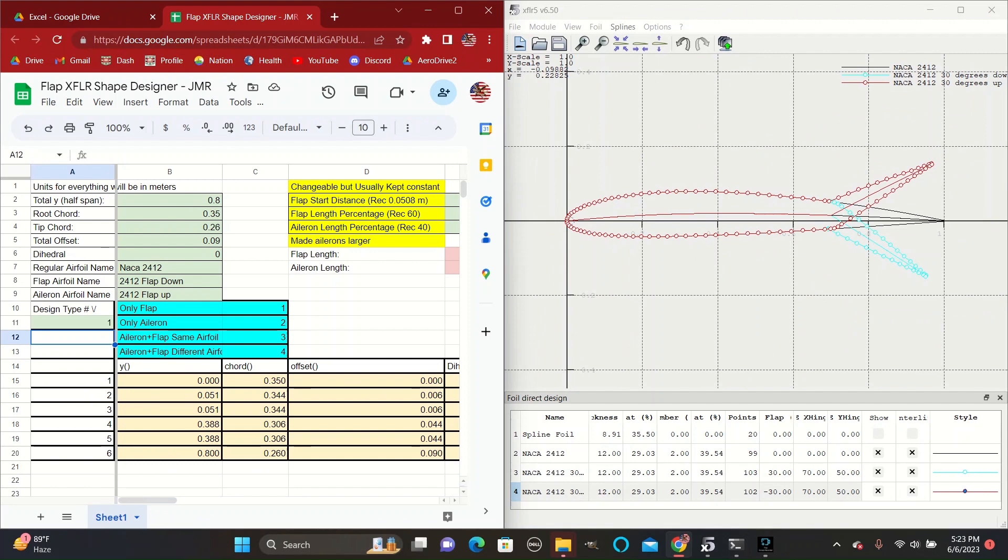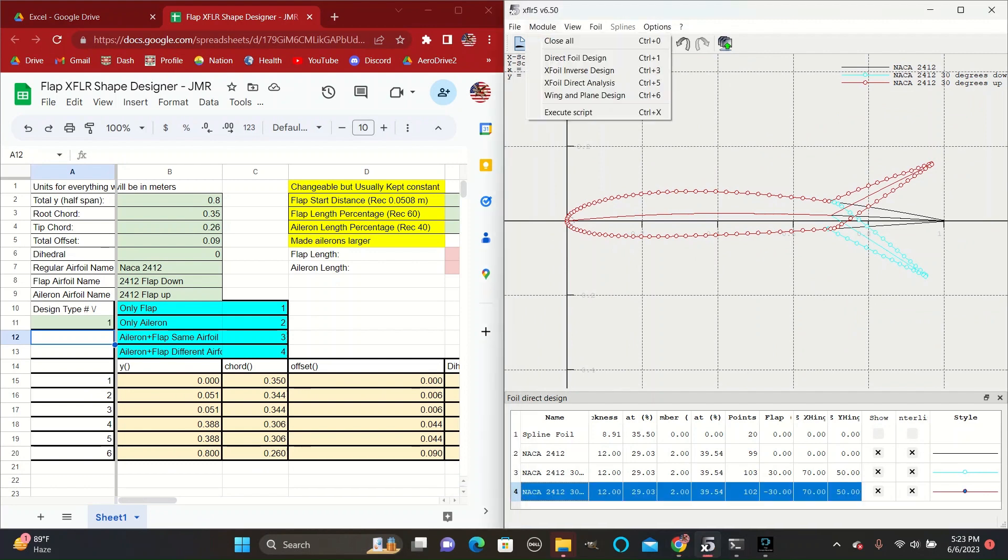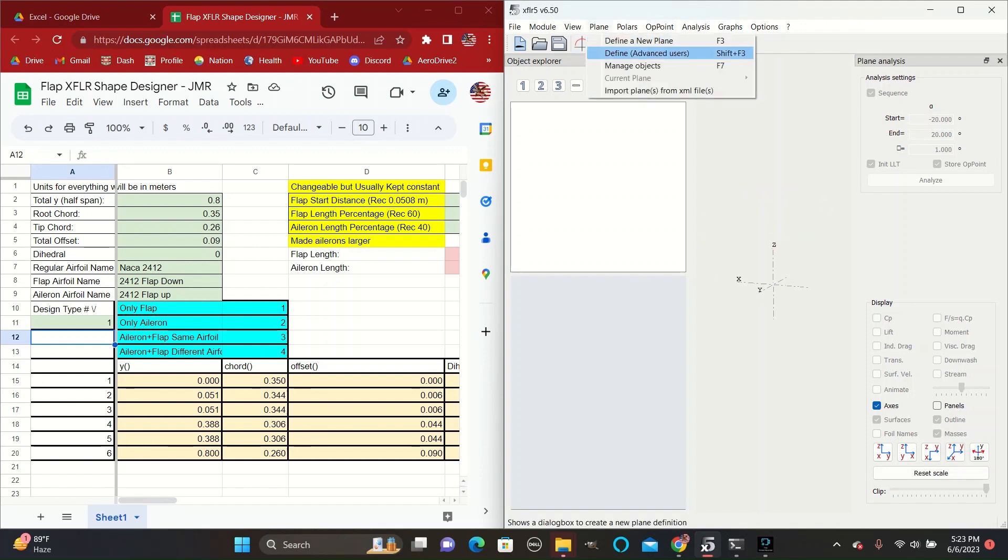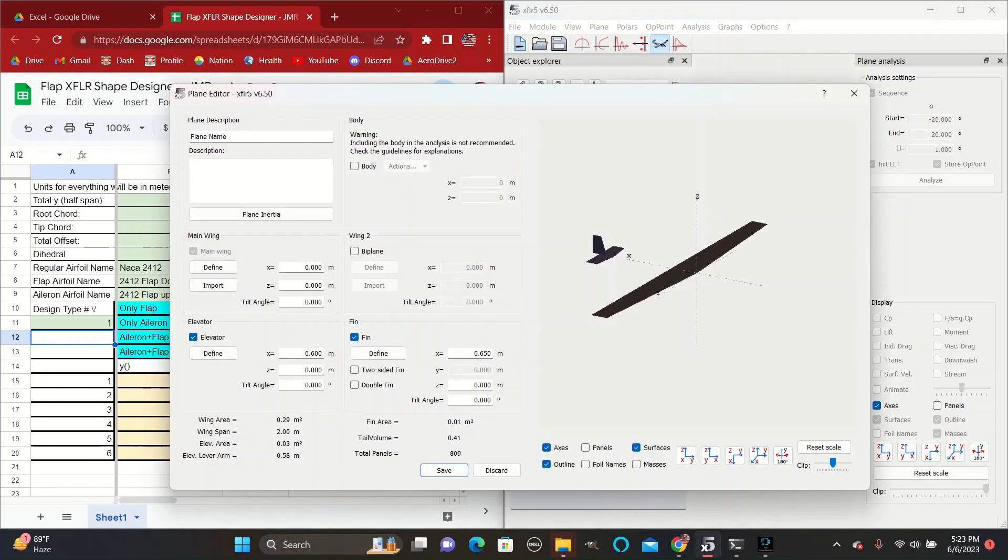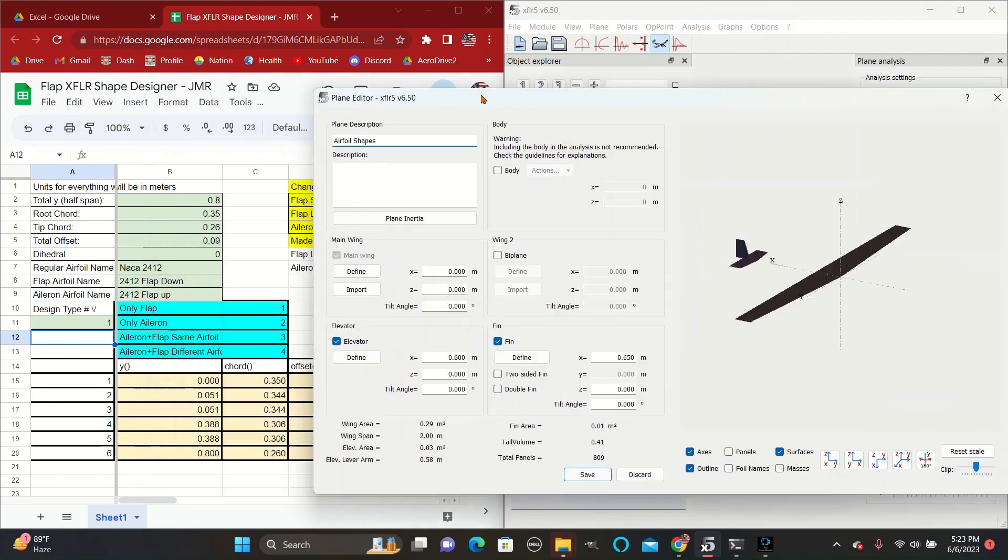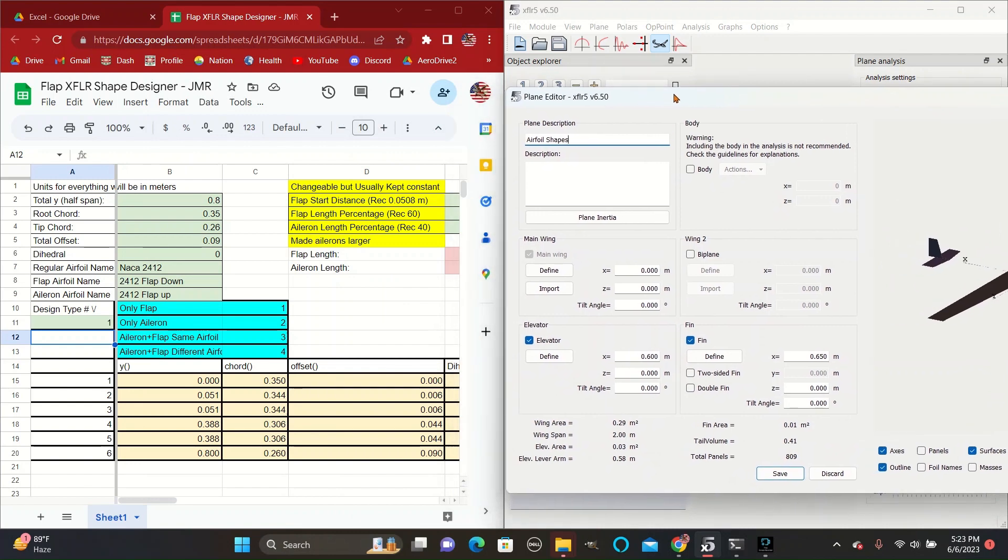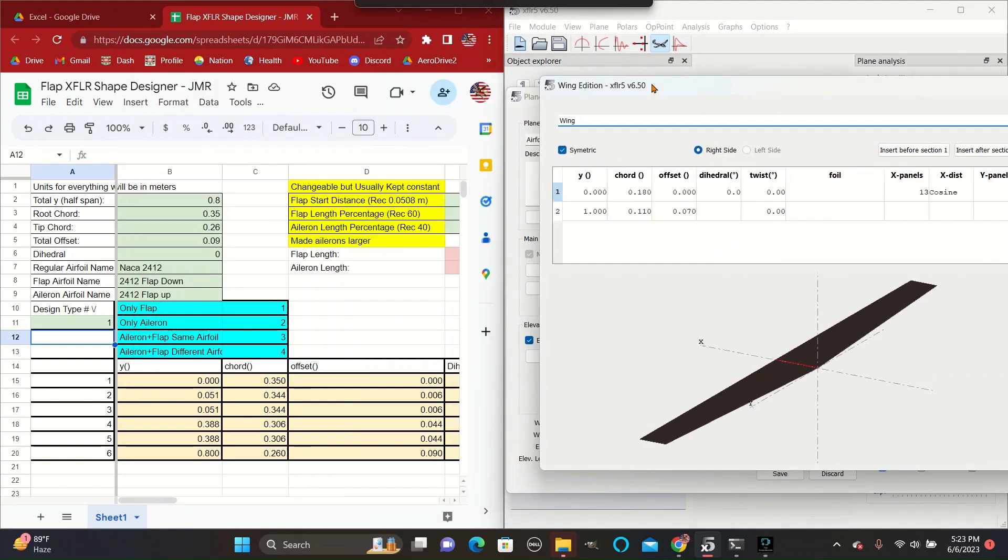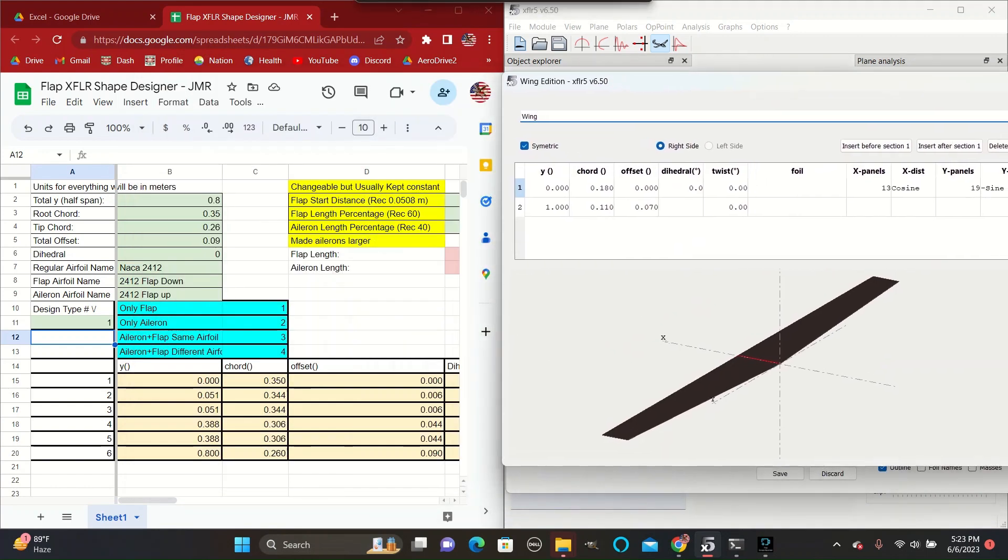Today we'll be going off a predetermined set of numbers for the plane's sizing. So go to plane to define a new plane. For now we will just be creating a basic model of a plane and setting the numbers to what we see here.